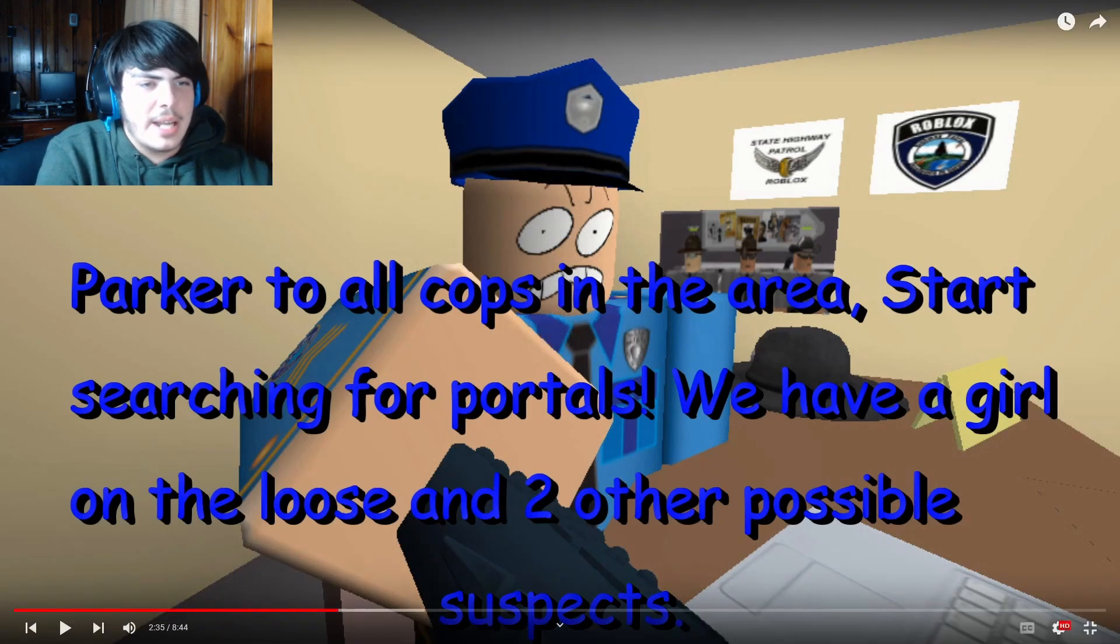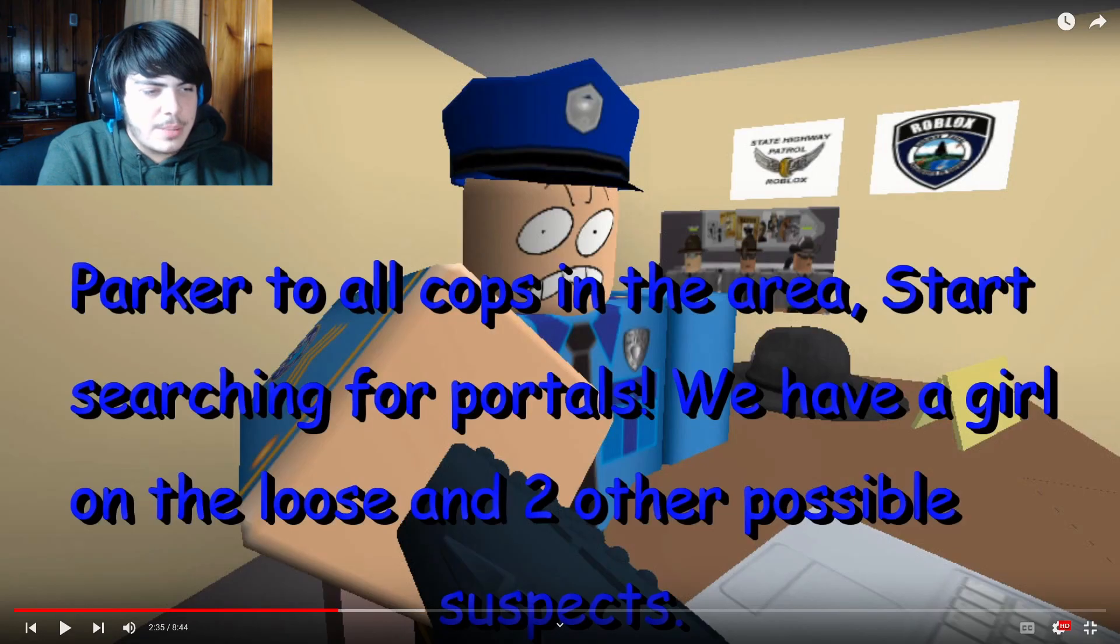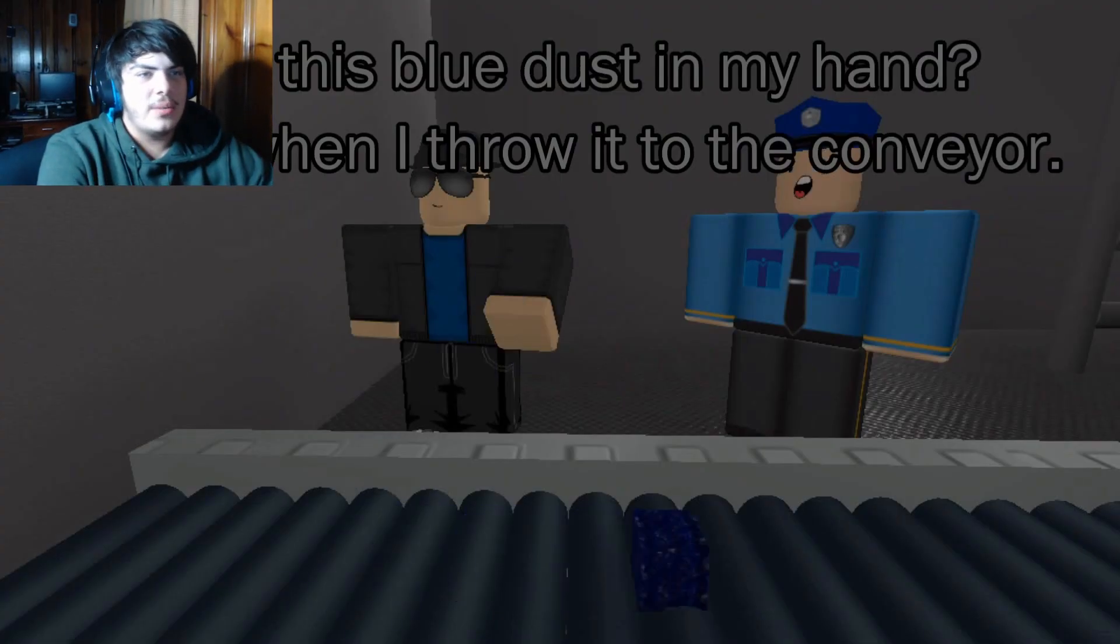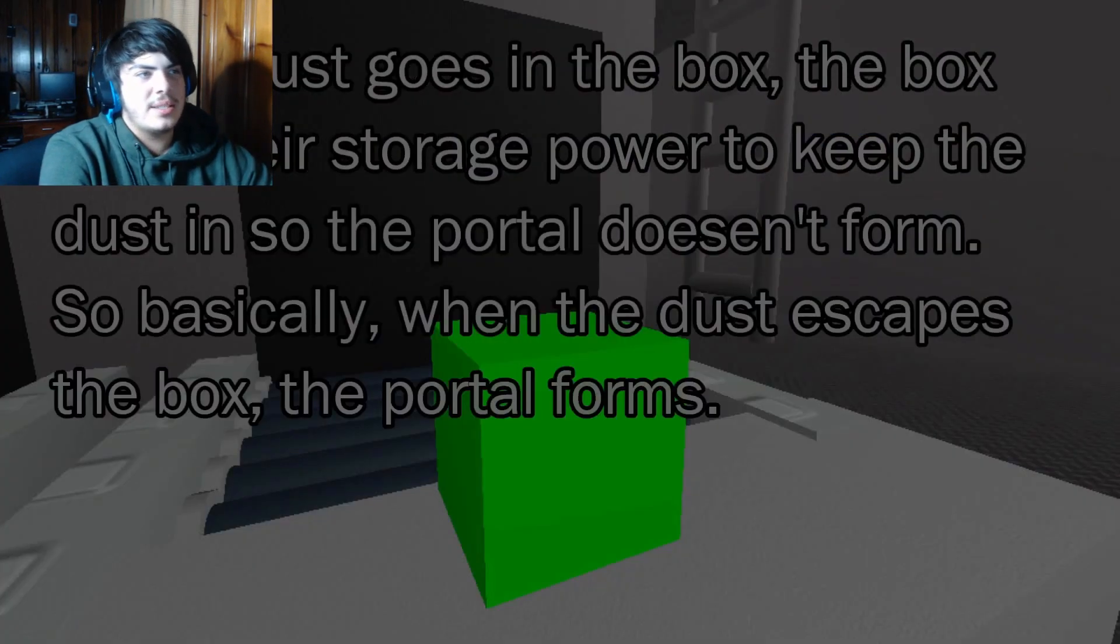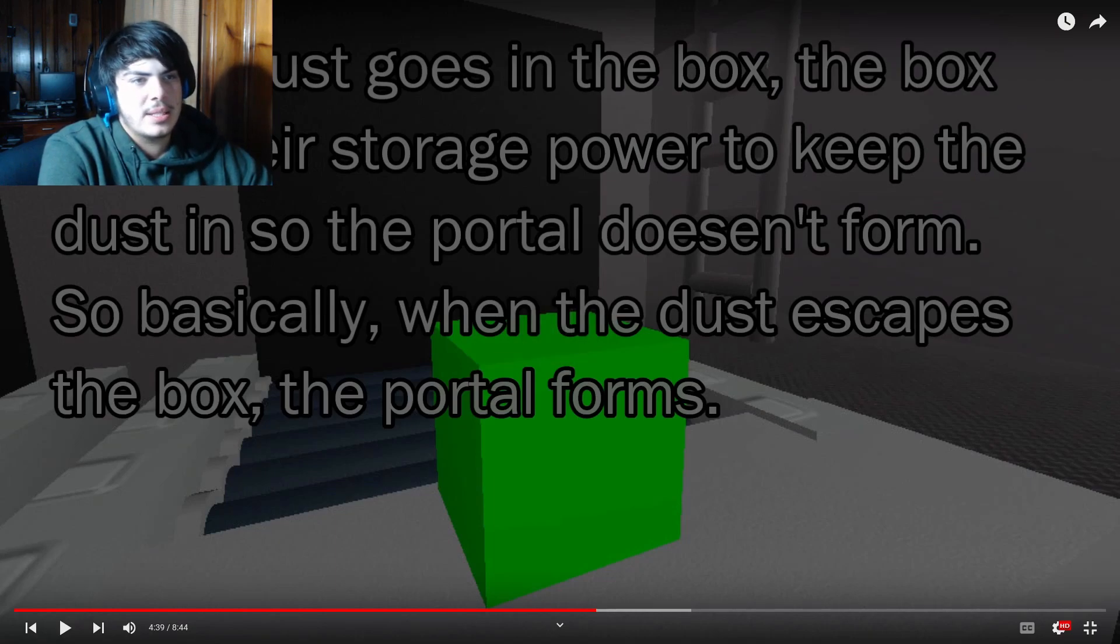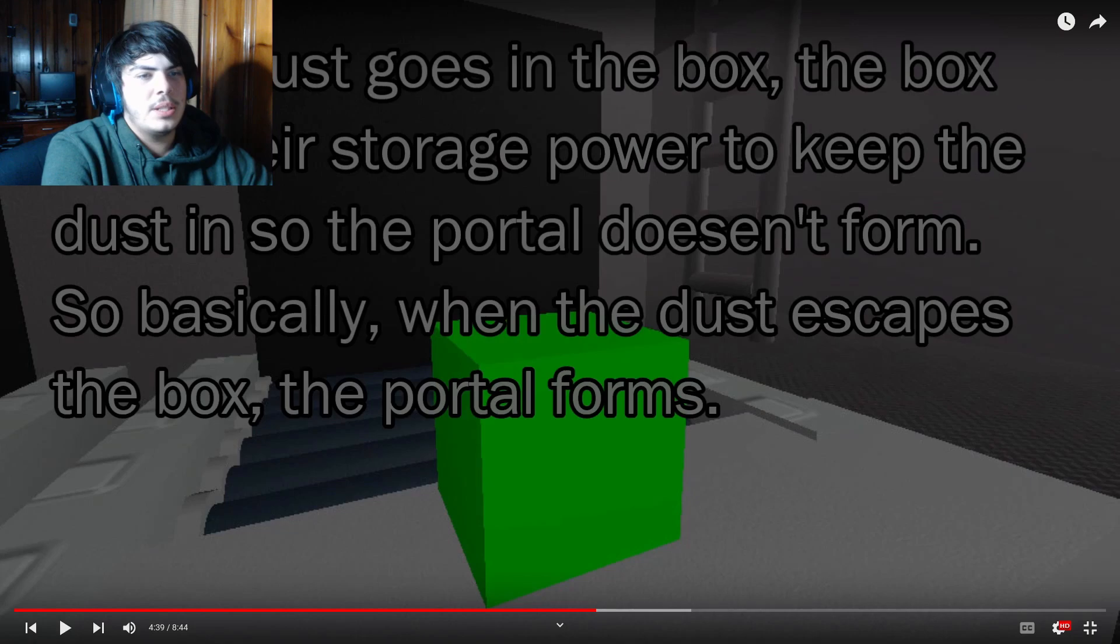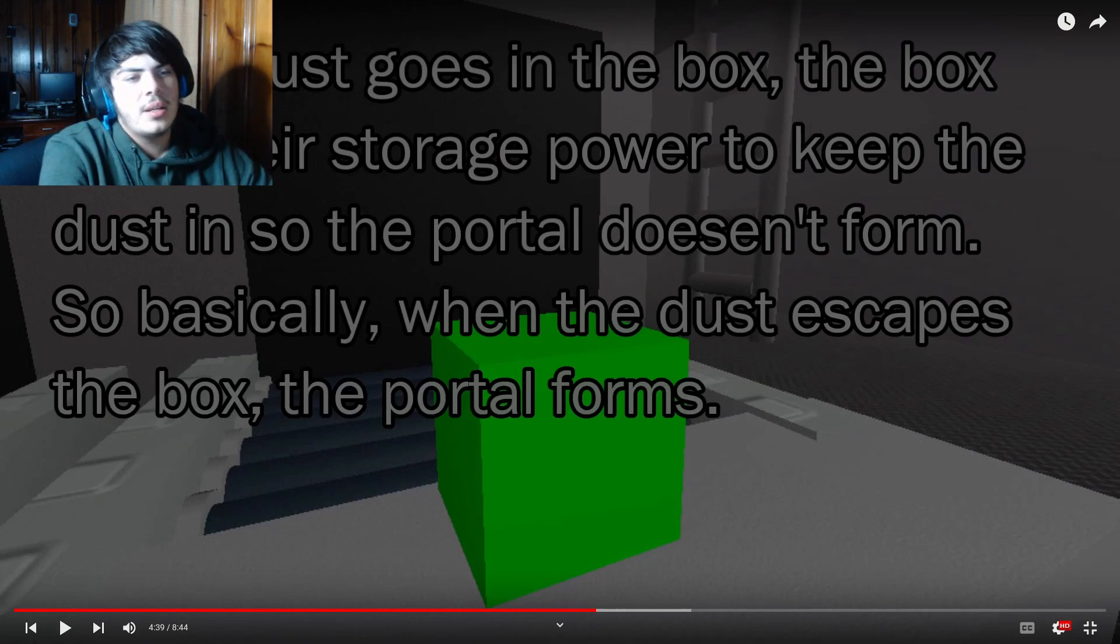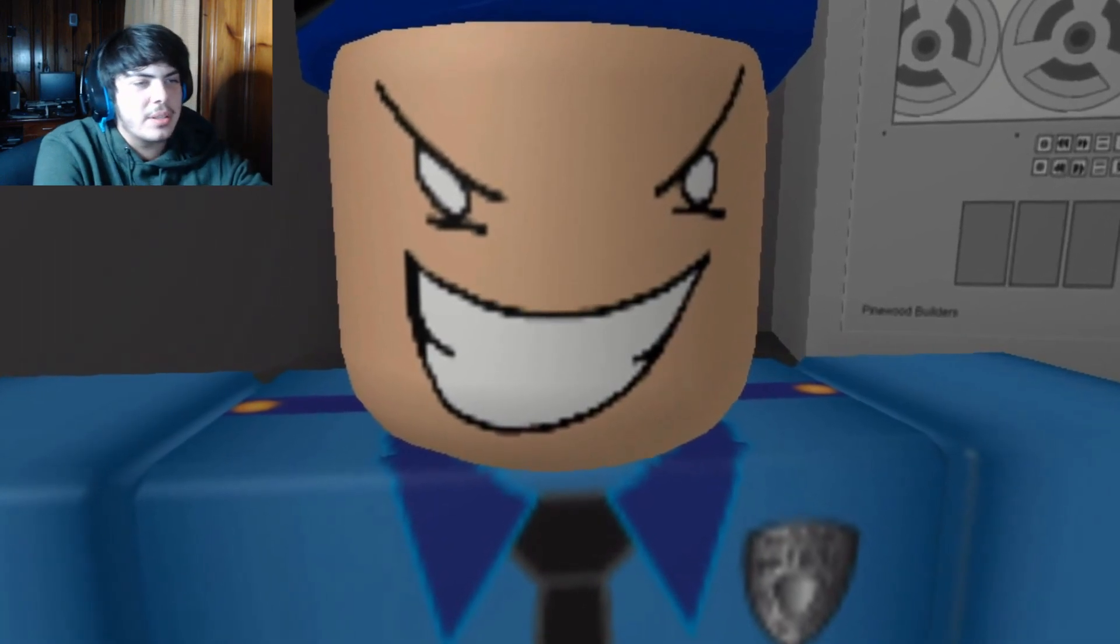Parker, to all cops in the area, start searching for portals. We have a girl on the loose and two other possible suspects. You see this blue dust in my hand? Watch when I throw it in the conveyor. As the dust goes into the box, the box uses their storage power to keep the dust in so the portal doesn't form. It's basically when the dust escapes the box the portal forms.